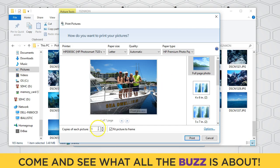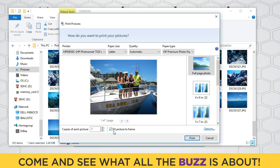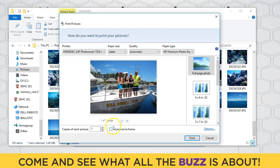I always uncheck this box right here that says 'Fit picture to frame.' You can leave it checked and it will enlarge the picture to fit the frame you have selected. However, it does change the aspect ratio of the picture. So what I do is uncheck that — you'll notice the picture gets a little smaller, but it preserves the aspect ratio so nothing looks distorted when I print it.